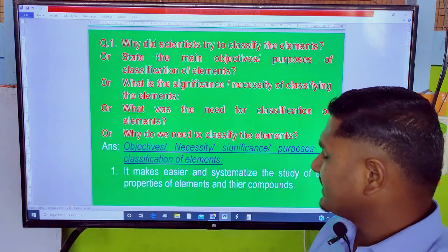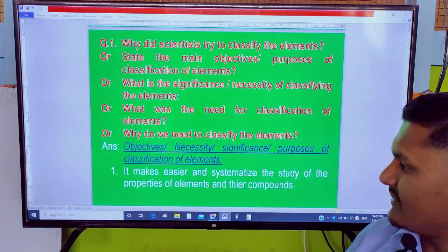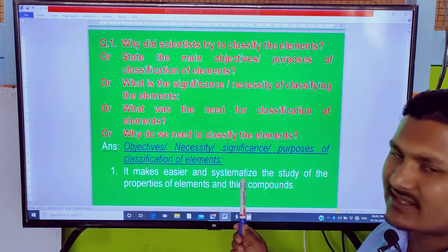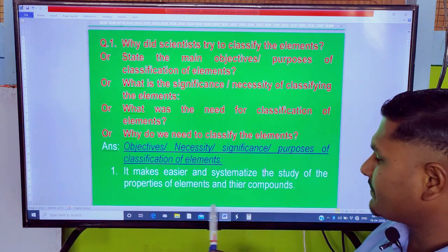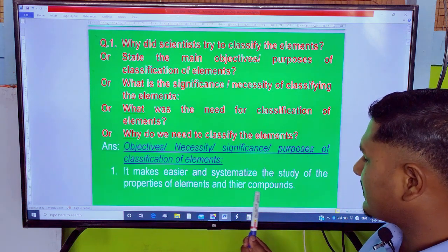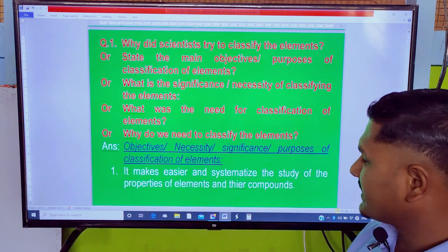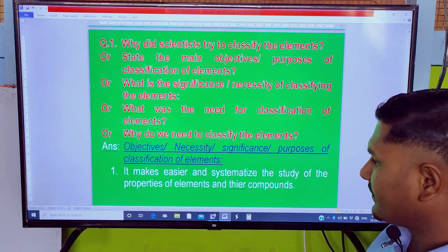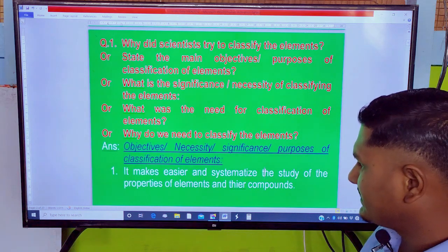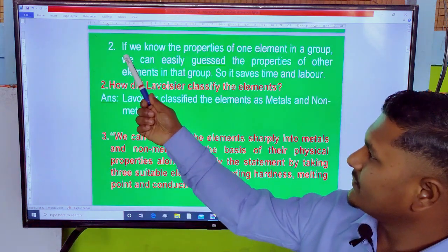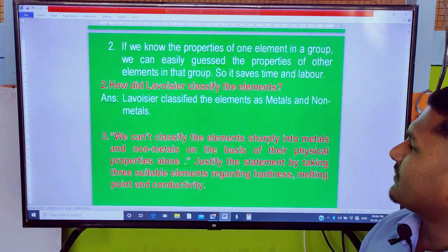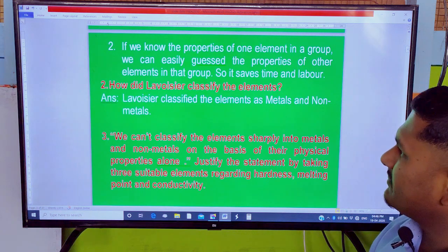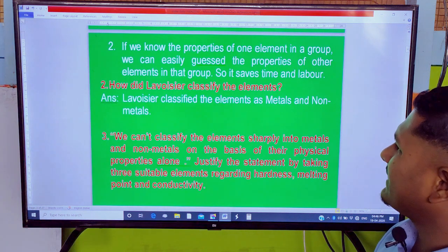Point number one: classification of elements makes it easier and systematic to study the properties of elements and their compounds. Point number two: if we know the properties of one element in a group, we can easily grasp the properties of other elements in that group, so it saves time and labor.